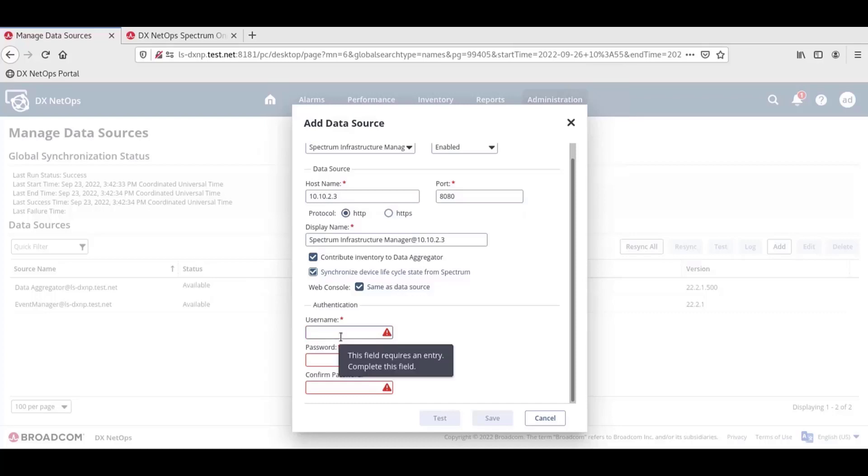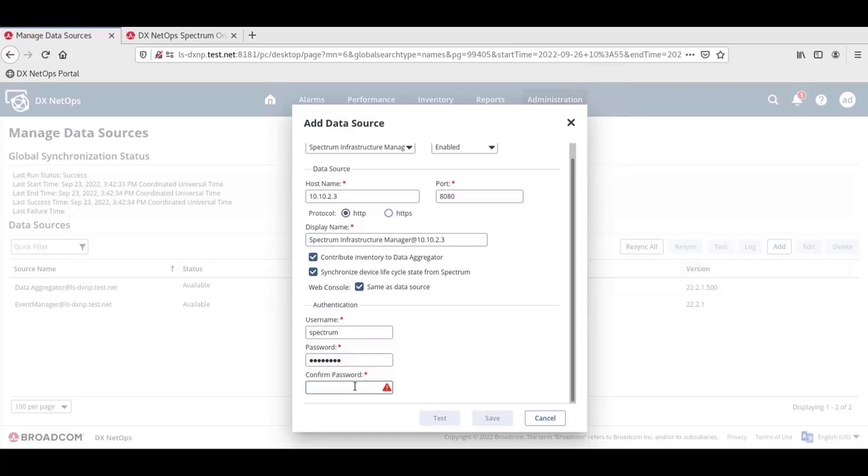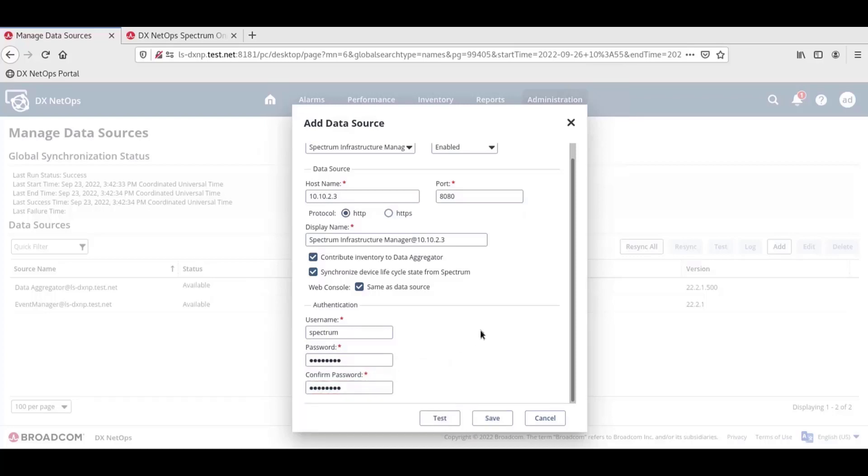In the Authentication section, we'll enter the credentials for an administrator-level one-click account. We recommend using the credentials of the Spectrum installation owner. Once everything has been entered into the Add Data Source window, we'll click Test to verify the connection to the data source.